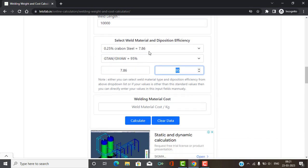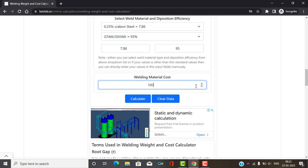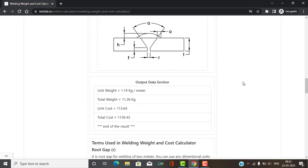After entering all data, you will get the results section. You will see the unit weight — for example, in 1 meter it will consume 1.14 kg. For the total weld length we entered (10 meters), the total welding material required is 11.36 kg of filler material. You can also see the cost of welding material: per meter it is 1.64 rupees, and the total welding cost is 1,136.43 rupees.